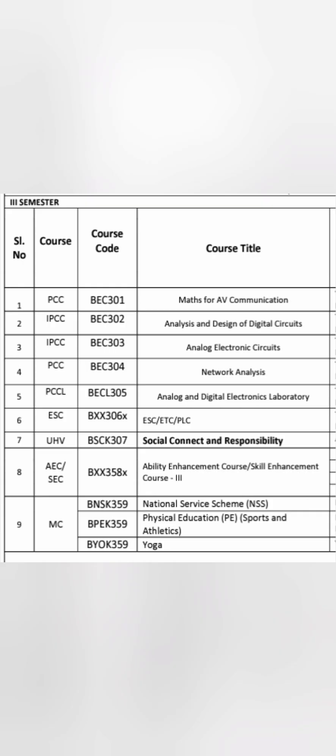Semester one and two are common for all branches. From semester three, ECE-specific subjects begin. In semester three you will be taught subjects like maths, communication analysis and design, design of digital circuits, analog electronic circuits, network analysis, and analog and digital lab. Common subjects like social connecting responsibility and enhancement courses are also there. You have to select one from NSS, physical education, or sports. ESC (Engineering Service Course) has four options - digital systems, sensors, computer organization, or applied mathematics - you select one. Ability enhancement course also has four options, you select one.